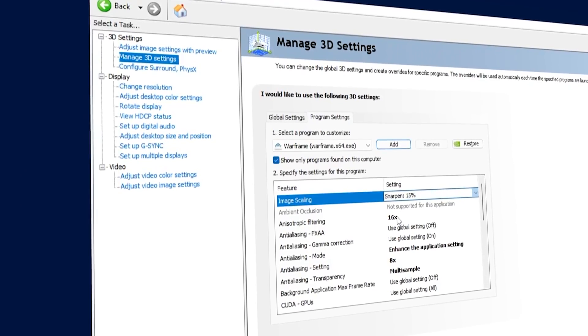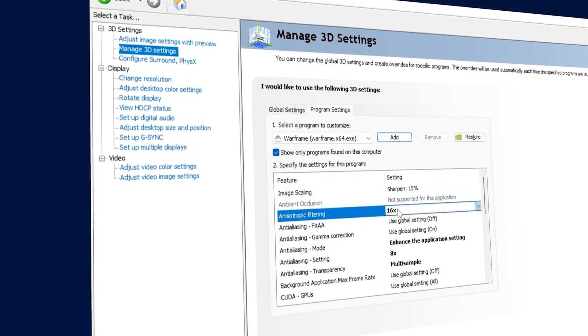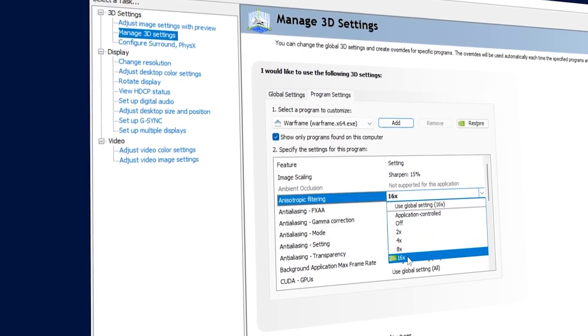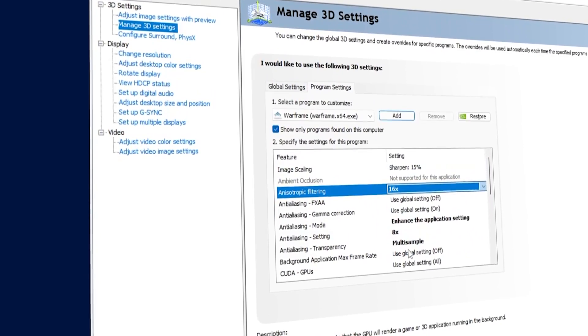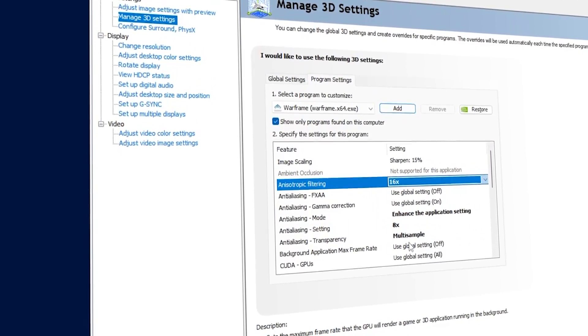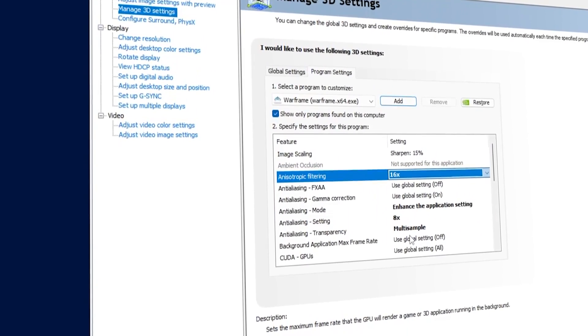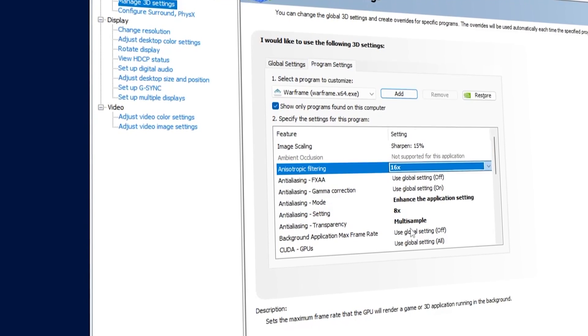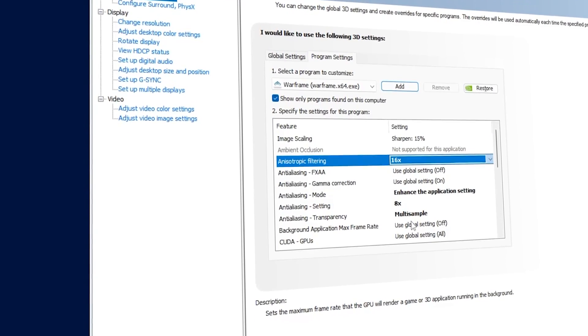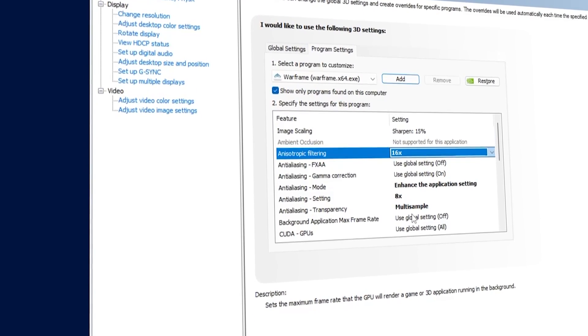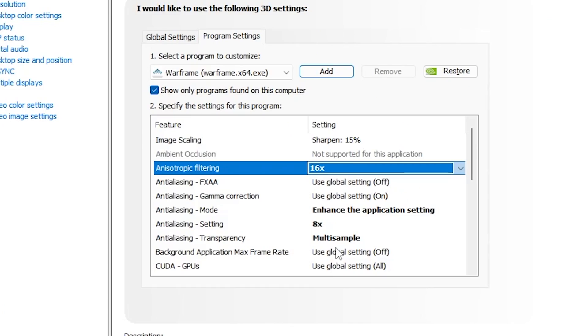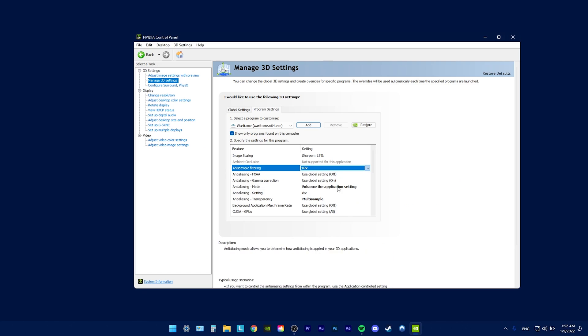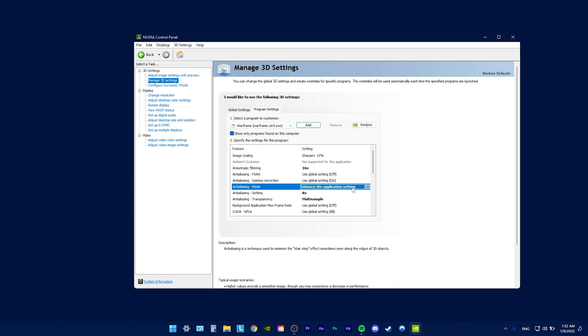Anisotropic filtering. I set this to the highest number possible because I like sharp textures, and it really helps to bring that oomph in the visual quality. I choose to do this in here rather than in-game because the driver level settings are always going to be better than in-game settings. Next, the aliasing mode. Enhance application settings, which is because we're overriding.